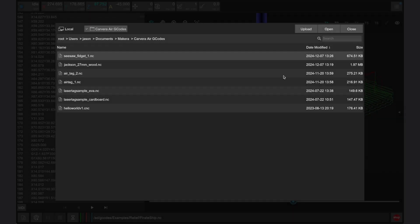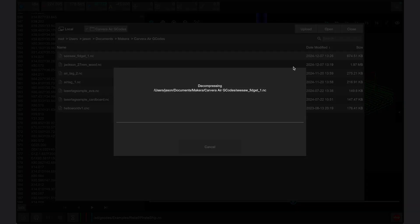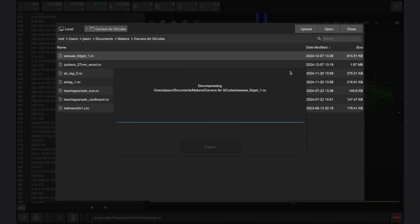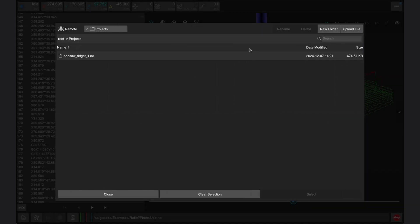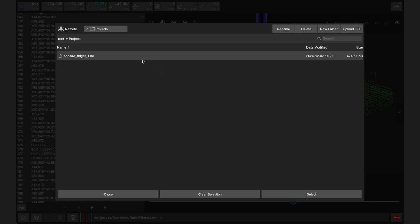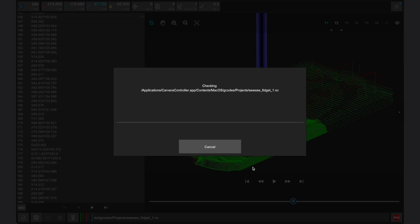Once completed, which could take a few minutes for larger and more complex files or when connected via a slow Wi-Fi network, you can press close to close the upload window and take us back to the files window. Here you will see the file that has been uploaded to the location that you chose within the Carvera Air's internal drive.